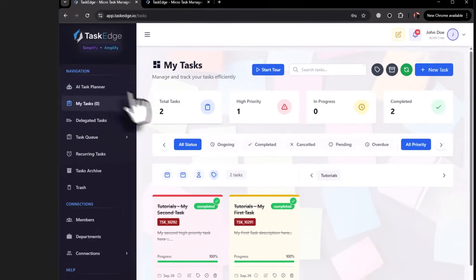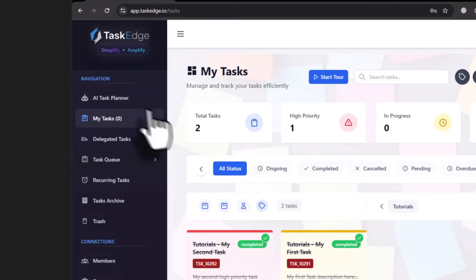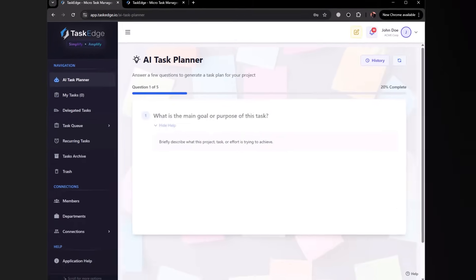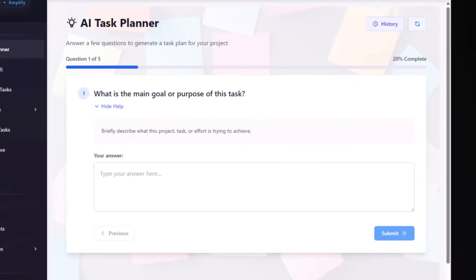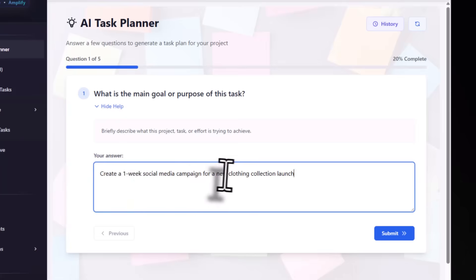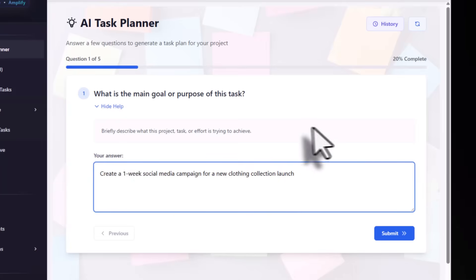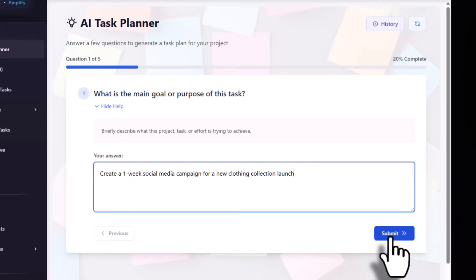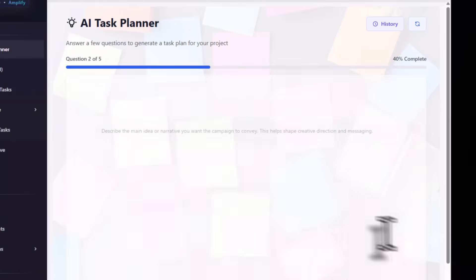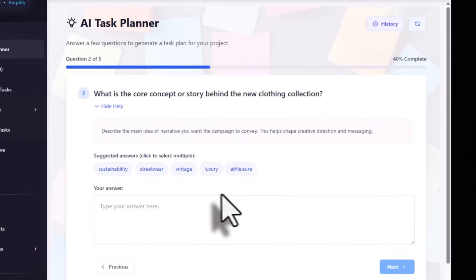Let's start with the AI Task Planner. Click here on the AI Task Planner and create a goal. For example, create a one week social media campaign for a new clothing collection launch. Come up with a goal and click submit. You can be as descriptive as you want.